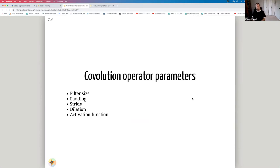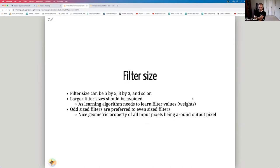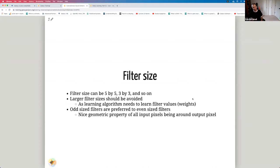The convolution operator has five parameters: filter size, padding, stride, dilation, and activation function. Filter size can be 5×5, 3×3, etc. Larger filter sizes should be avoided because filters are weights and more weights means more learning difficulty, more compute, and higher likelihood of overfitting. Odd-size filters are preferred because they have a nice geometric property where all input pixels are symmetrically around the output pixel. A 3×3 filter is a good choice.